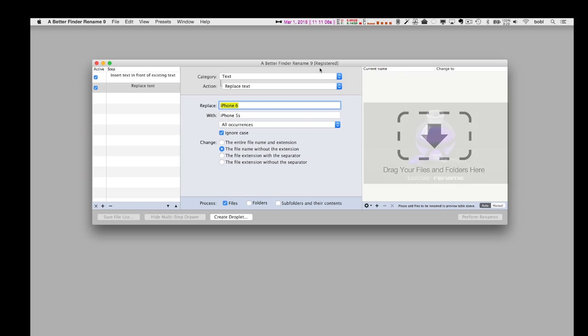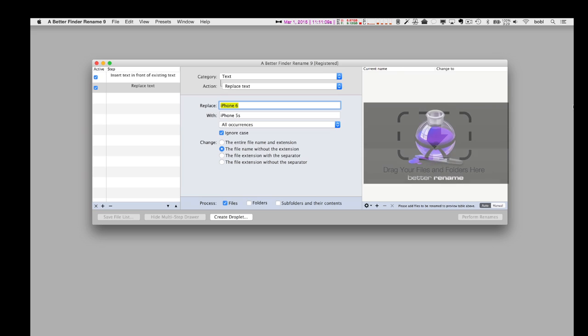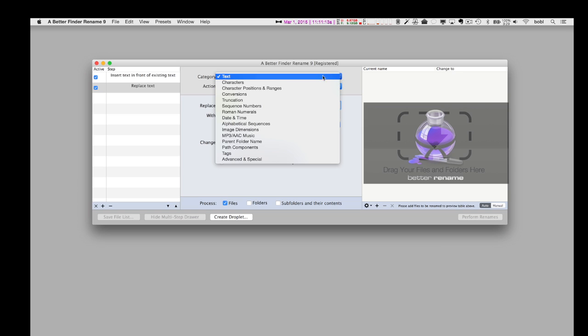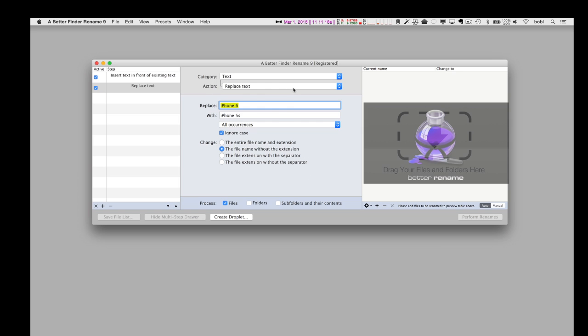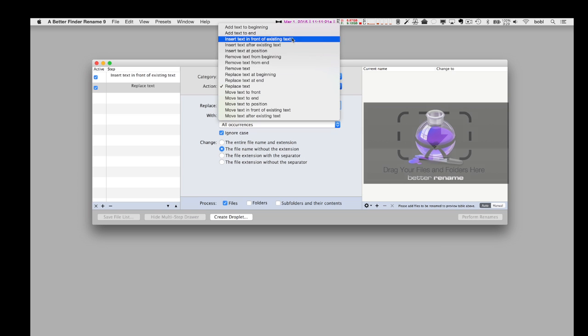It's pretty sweet. And although I still prefer the more powerful Better Rename 9, I'm pretty sure Yosemite's free implementation is going to be good enough for most of you, most of the time.